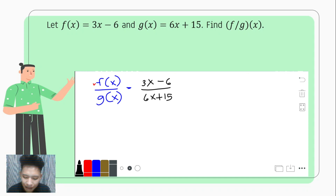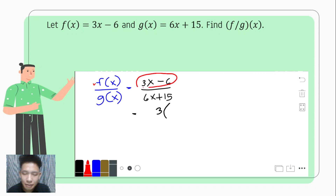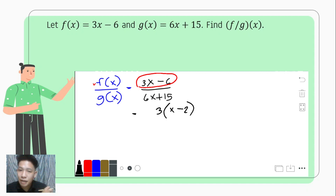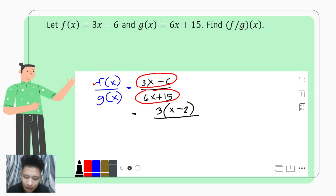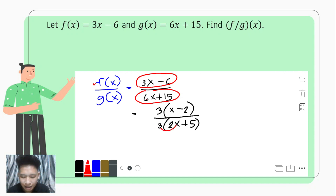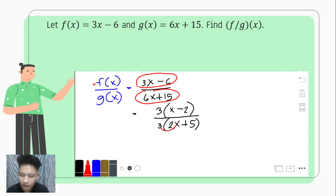We factor out 3 from each function. For the numerator, 3x minus 6 factors to 3 times (x minus 2). For the denominator, 6x plus 15 factors to 3 times (2x plus 5) — we can verify: 3 times 2x is 6x and 3 times 5 is positive 15. So now both functions share a common factor of 3.